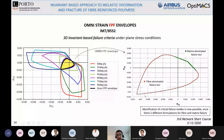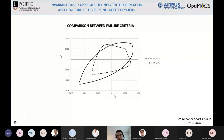By doing that, we are adding important information to this representation. We can see that fiber failure is basically shaping the omni envelope. When comparing the two omni representations — the solid line obtained with Tsai-Wu and the dotted line obtained with the invariant-based criterion — we see that using Tsai-Wu gives a less conservative prediction.